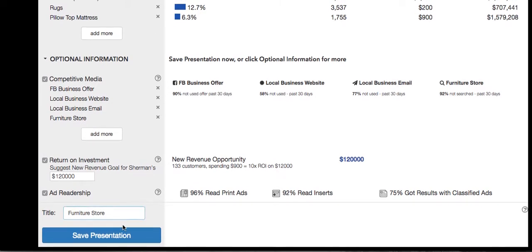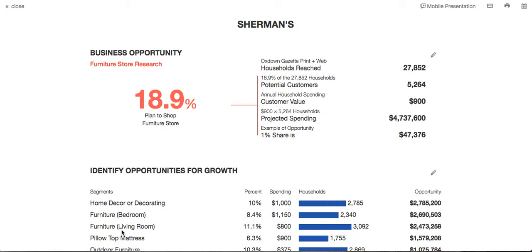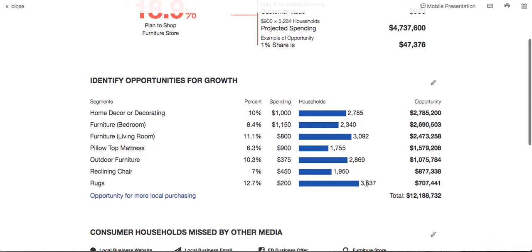Here is a one-page presentation showing the advertiser the opportunities for their business. 18.9% plan to shop at a furniture store, from the Pulse of America newspaper shopping research. The audience in this example is 28,852 with print and web unduplicated — that means over 5,200 households are going to shop at a furniture store at $900 each, which is almost $5 million. Now let's talk about where the business can get more revenue. There are almost 3,000 households going to buy outdoor furniture and over 3,500 for rugs — great opportunities for growth.